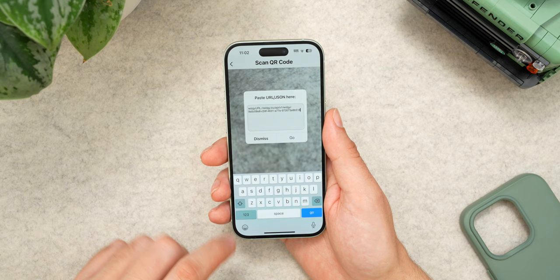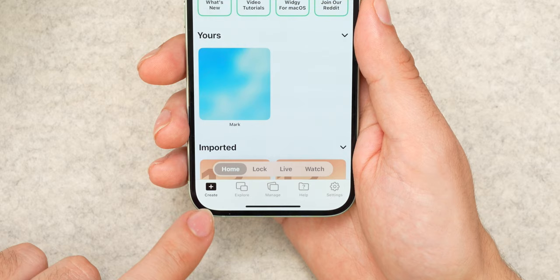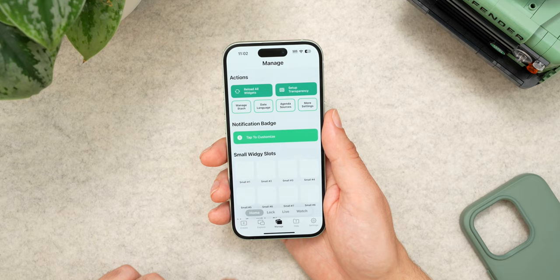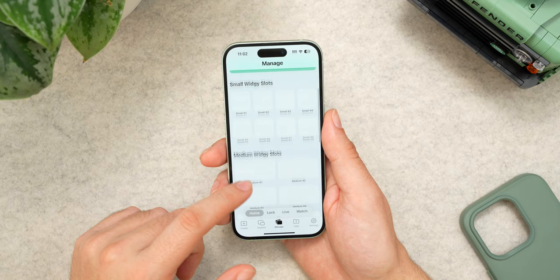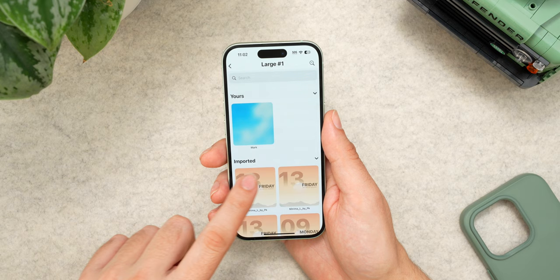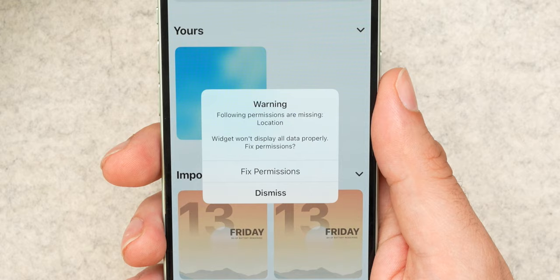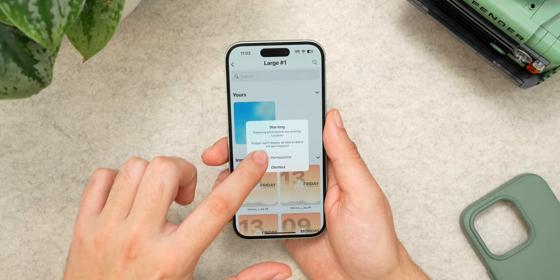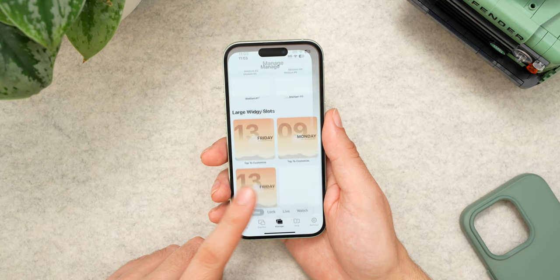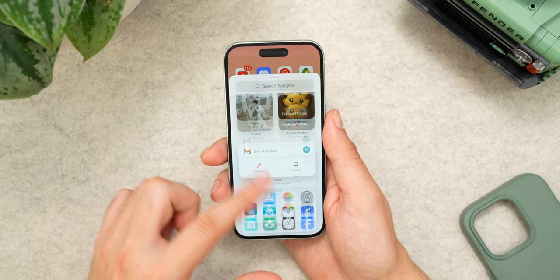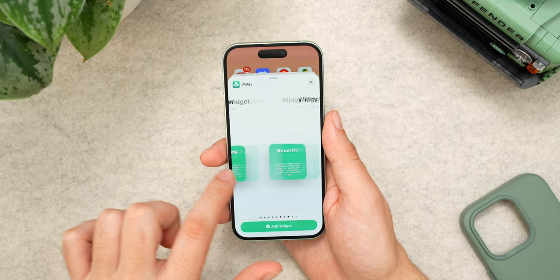That widget is now imported, so all you have to do is add it to one of your slots. Tap on the manage tab at the bottom of the screen, then scroll down to the large Widgie slots until you see Large Number One and tap on it. You should now see the custom widget we imported — tap on that and select the placement of where that widget will go on the home screen. This widget might require some permissions to work properly, but after you fix those, go into your home screen, enter jiggle mode, tap the plus in the top left corner, scroll down until you see Widgie, and add the Widgie Large Number One widget. Custom widget complete.